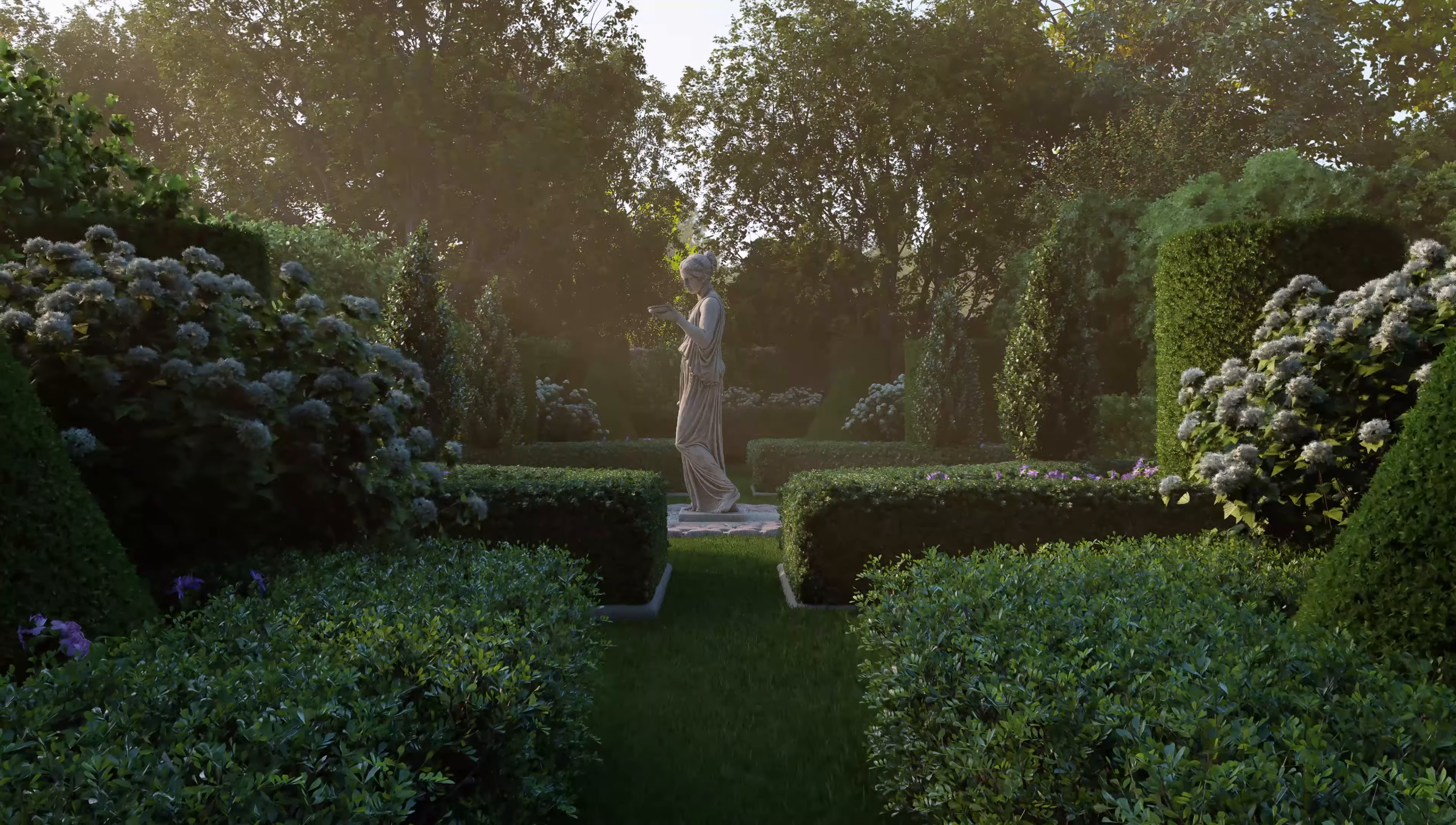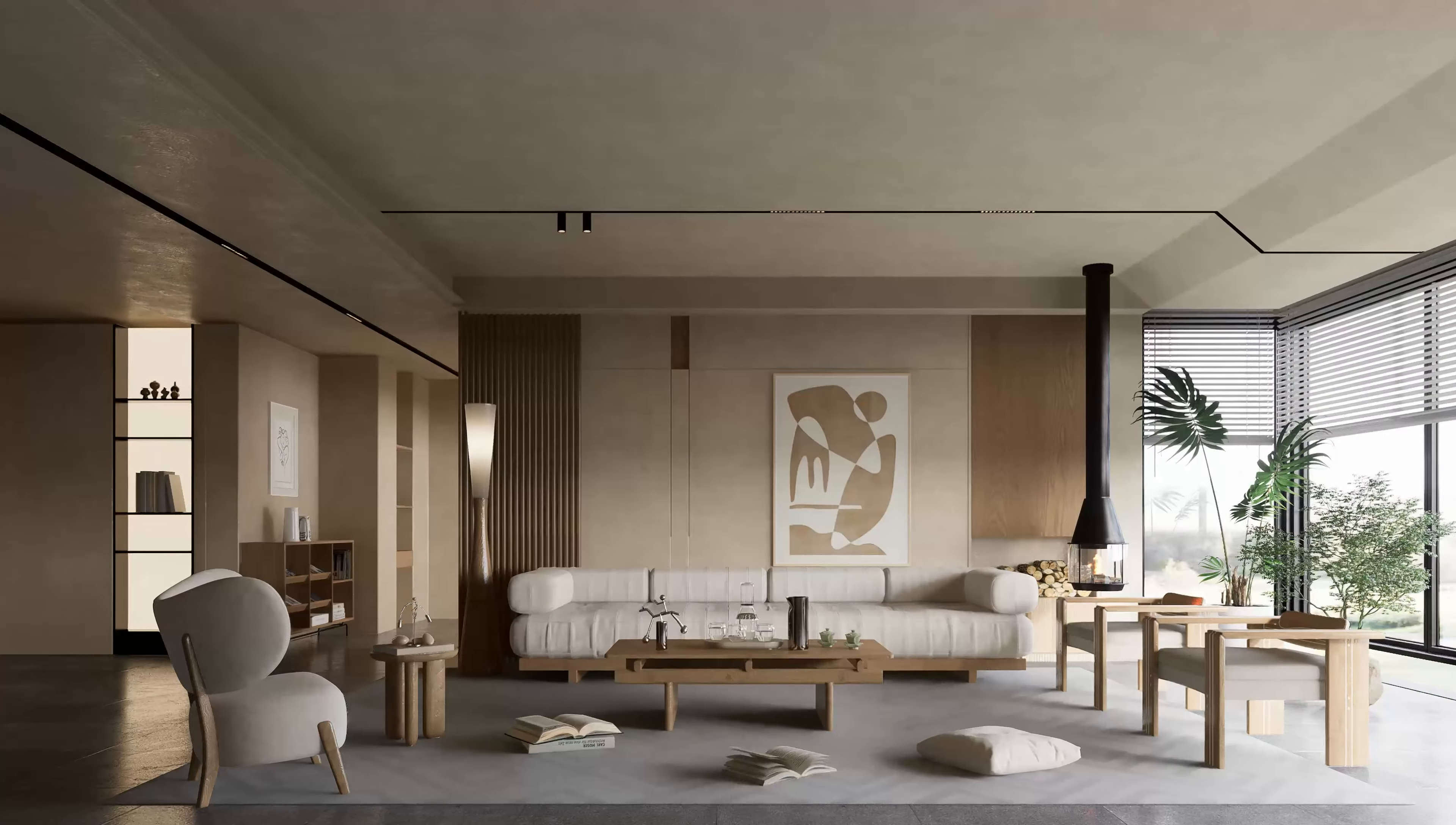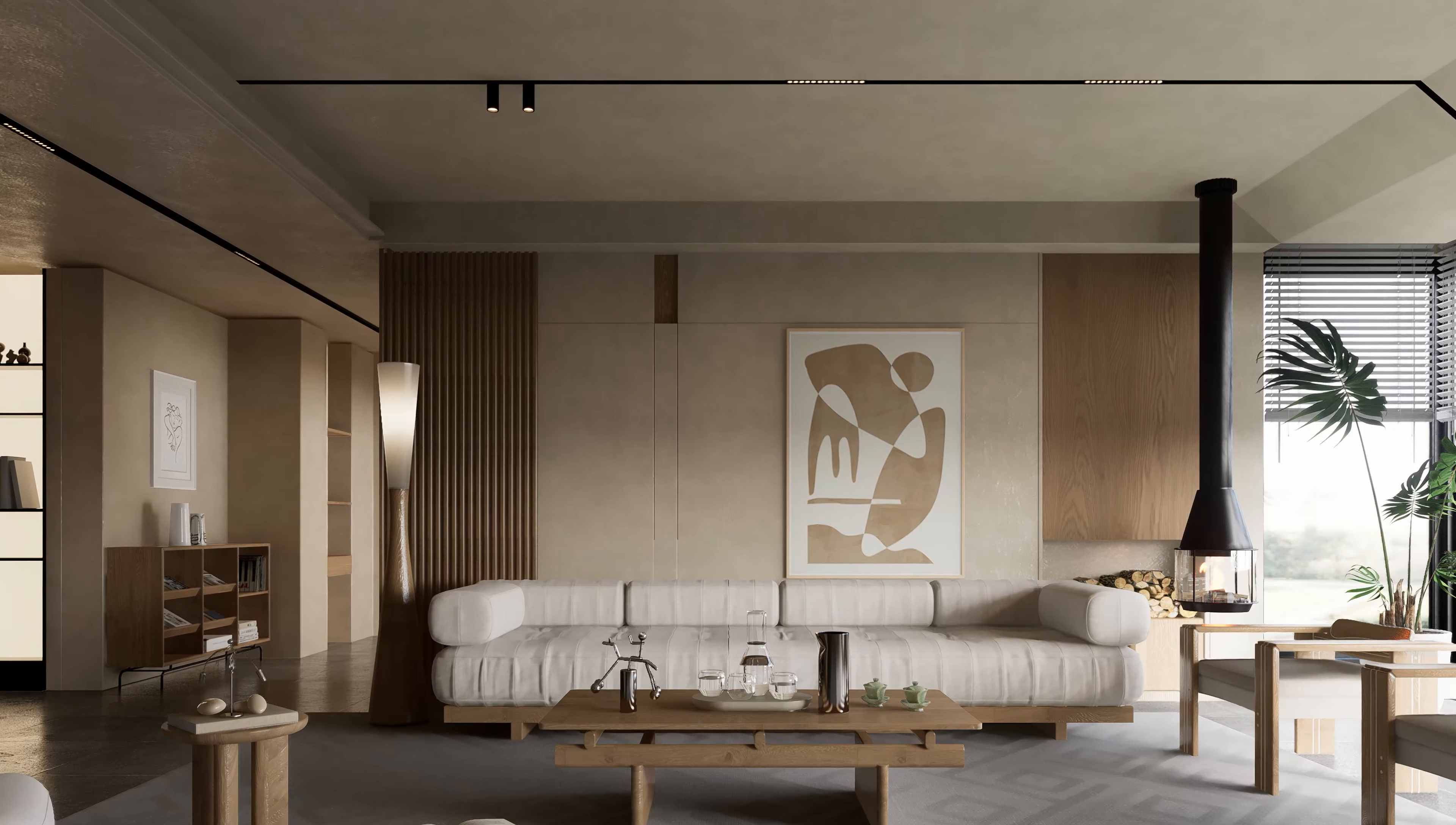In addition, the transmission effect of plants is specially optimized and the material effect of plant leaves is more transparent. So with this new GI, you can see your design turn into a photorealistic scene and enjoy an immersive experience with D5 Render.